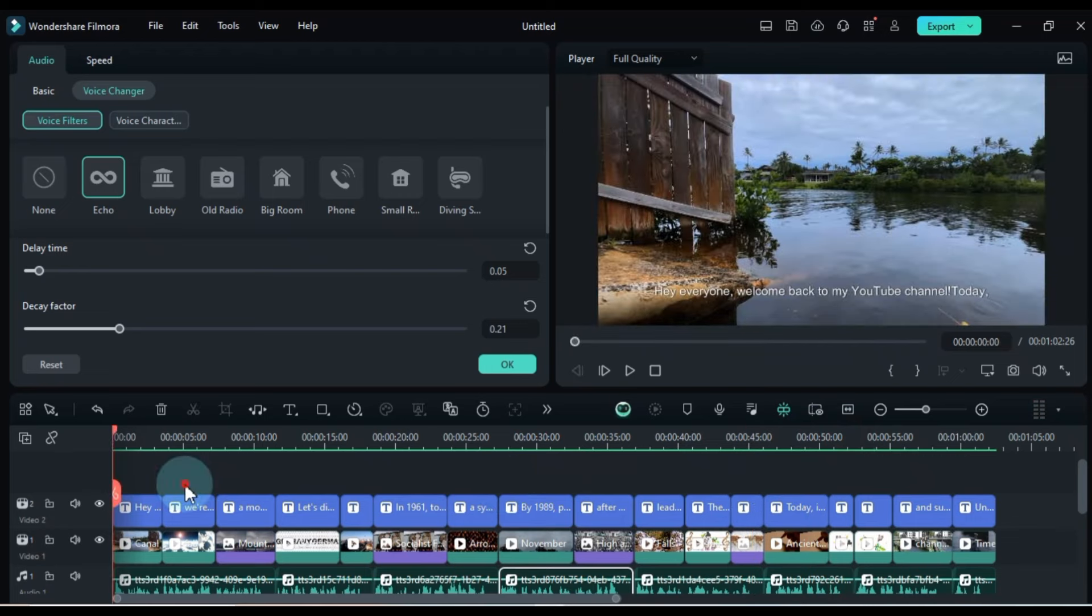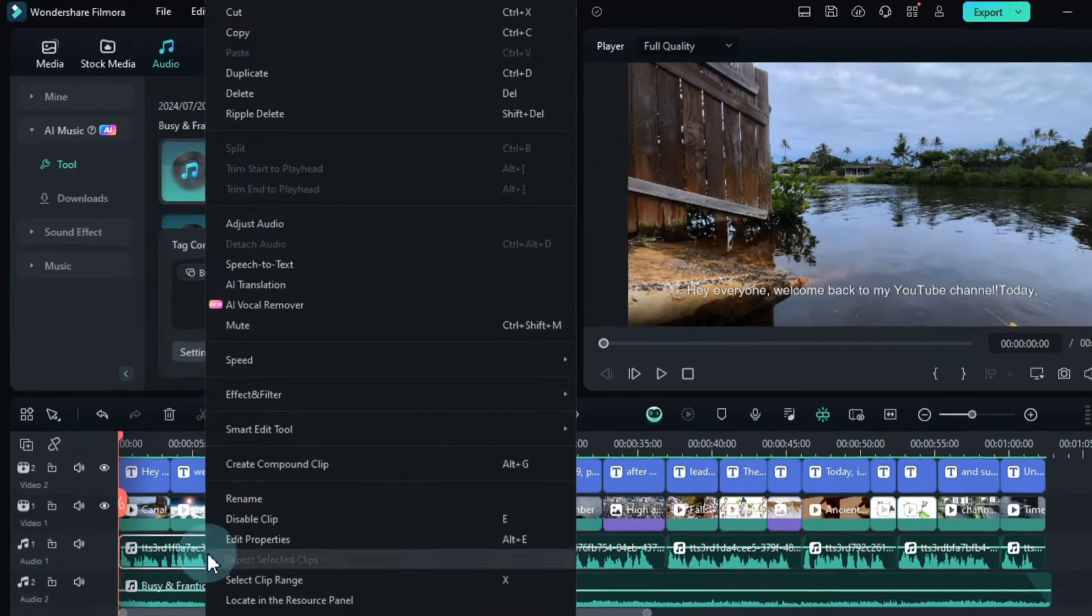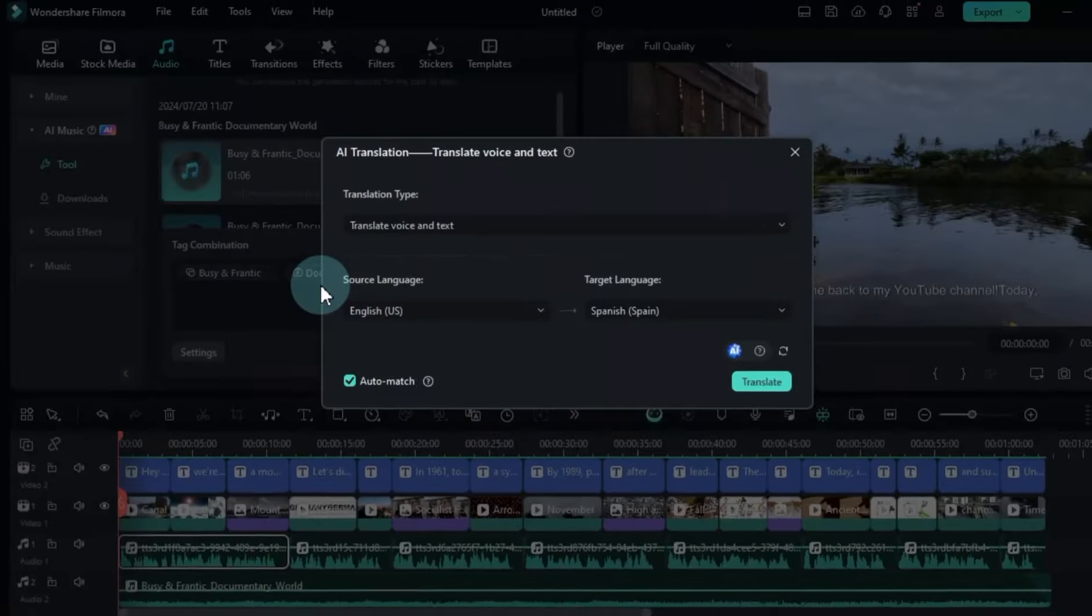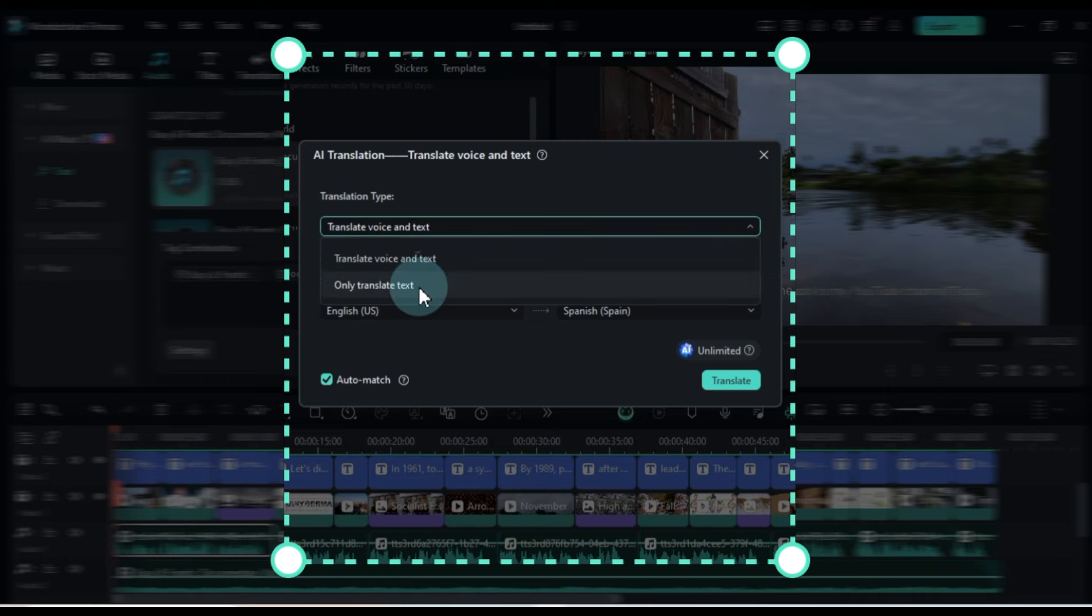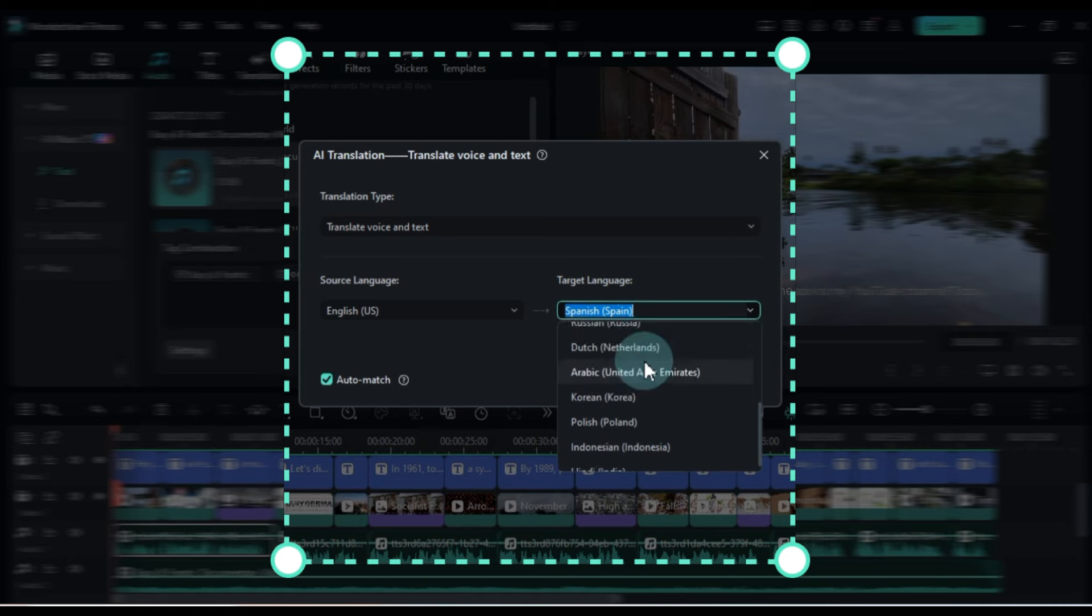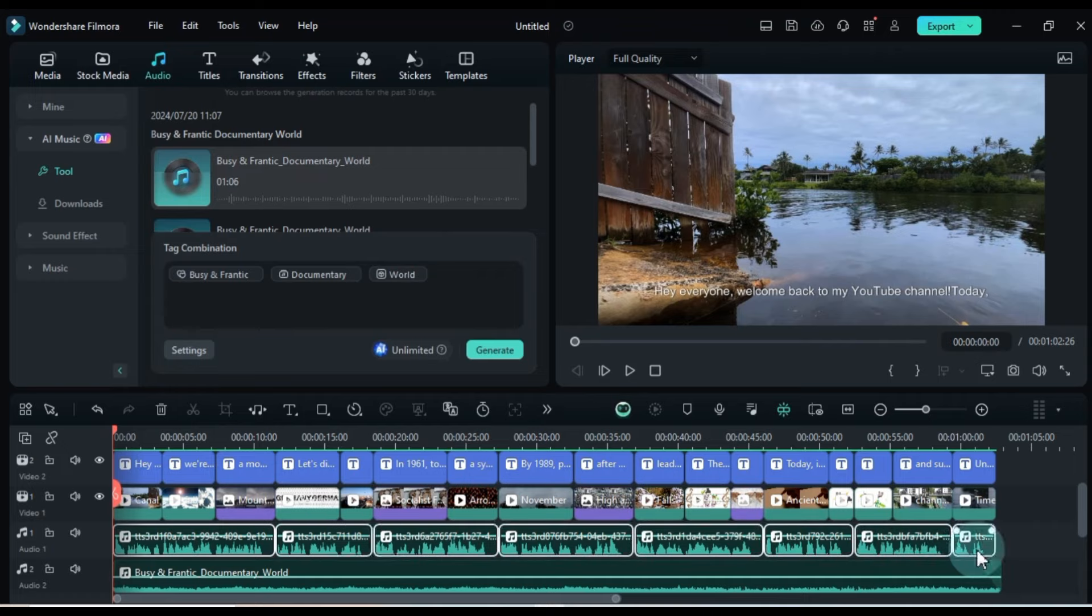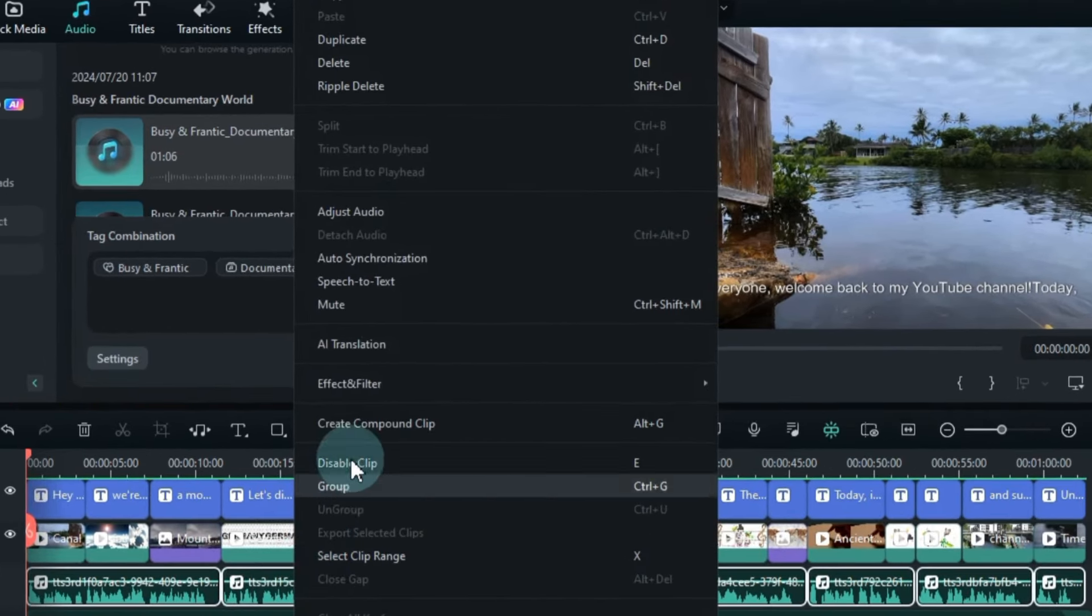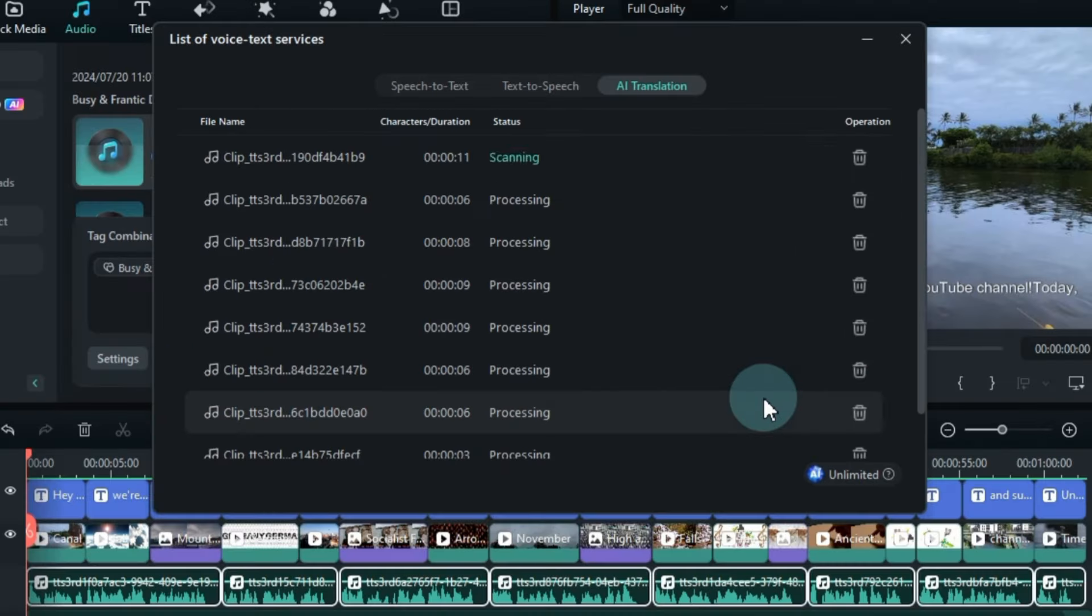Next, let's translate your voiceover. Right-click on your voiceover and select AI translation tool. You will have two options: Translate voice and text, or translate text only. I choose translate text only. Select the source language, I choose English, and the target language, I select Arabic. If you want to translate all the voiceovers on the timeline, select all the audio clips, right-click and select AI translation tool. Adjust the settings as before and click the translate button.